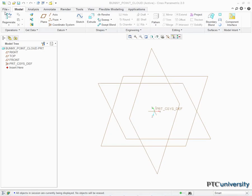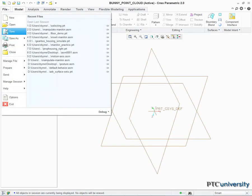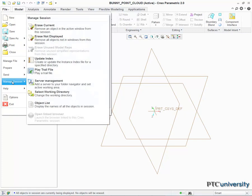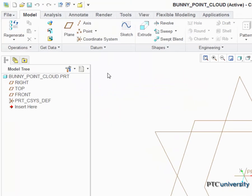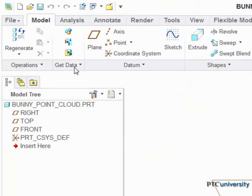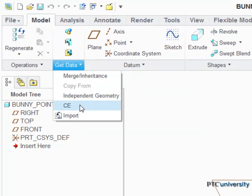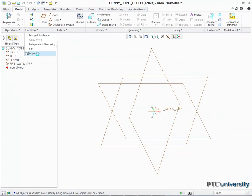First, I'll start by closing any other windows I currently have open in Creo. I then go to the Get Data tab on my ribbon and select Import.